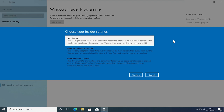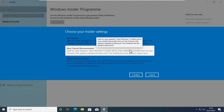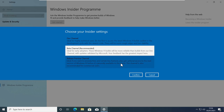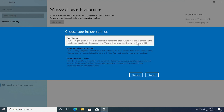You will then see a screen to choose your Insider settings. There are three options: Developer Channel, Beta Channel, and Release Preview Channel. Right now Windows 11 is available for Developer Channel only. In coming months it will be available to Beta Channel, and Release Preview Channel will get it just a few days before the official consumer release. The Developer Channel is less stable but you get all the new code first. Beta Channel is more stable, and Release Preview is essentially what consumers will receive. Select Developer Channel and click Confirm.